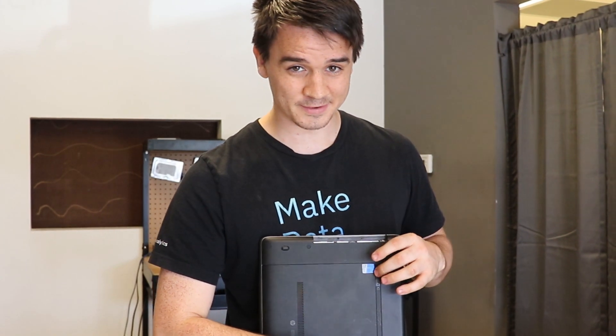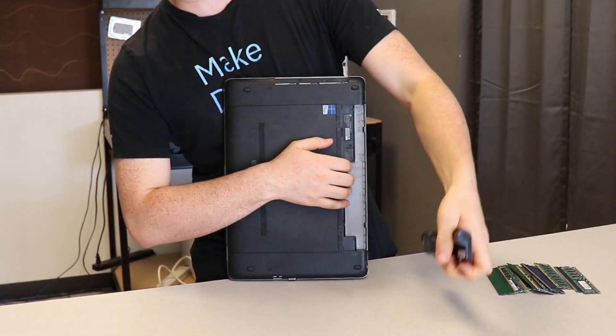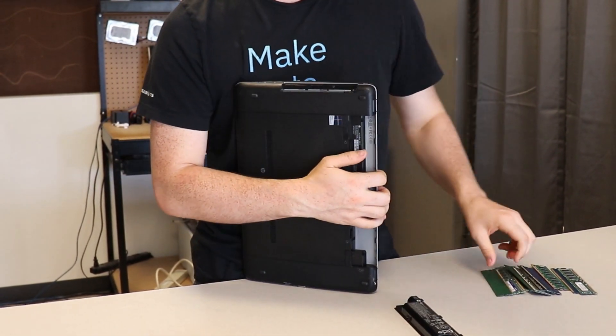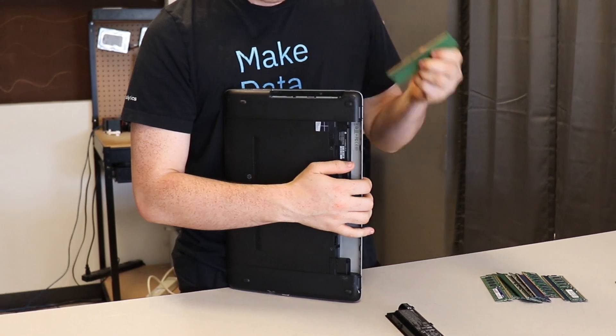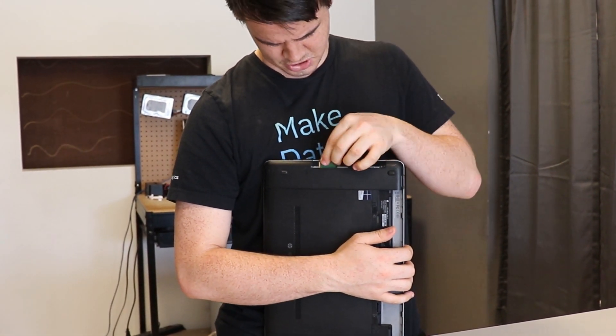Now you got to remember from the last video, always take out your battery. Just kind of jupe that out of there. And then there's definitely room for RAM in here.